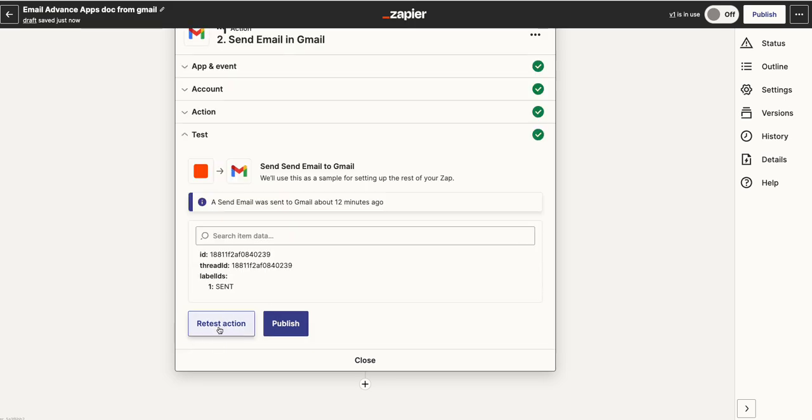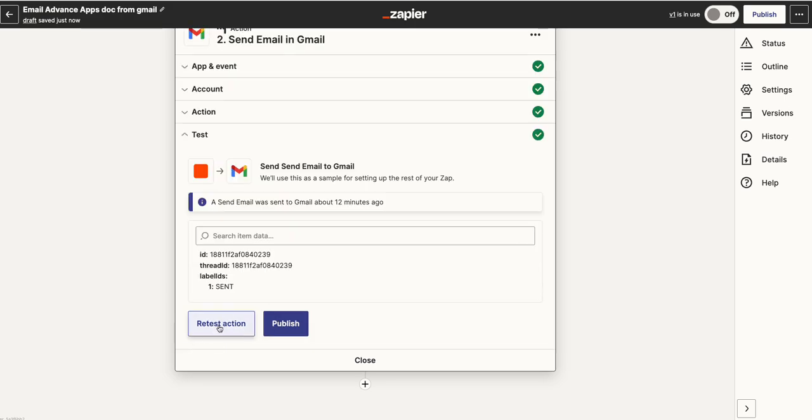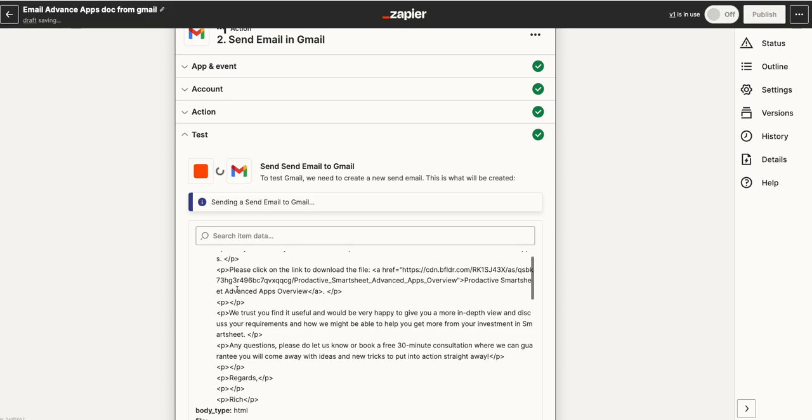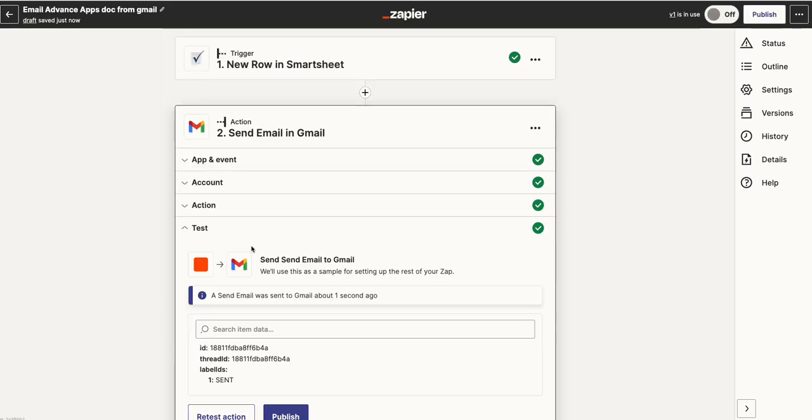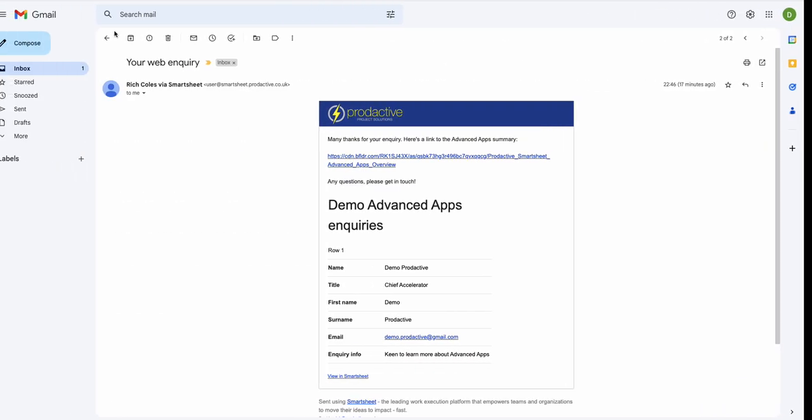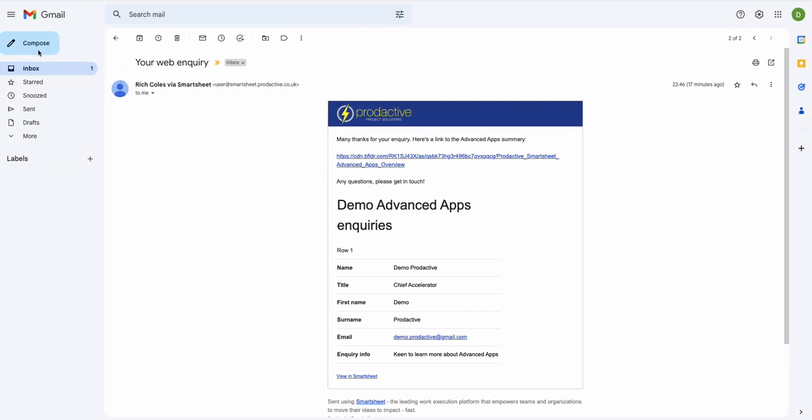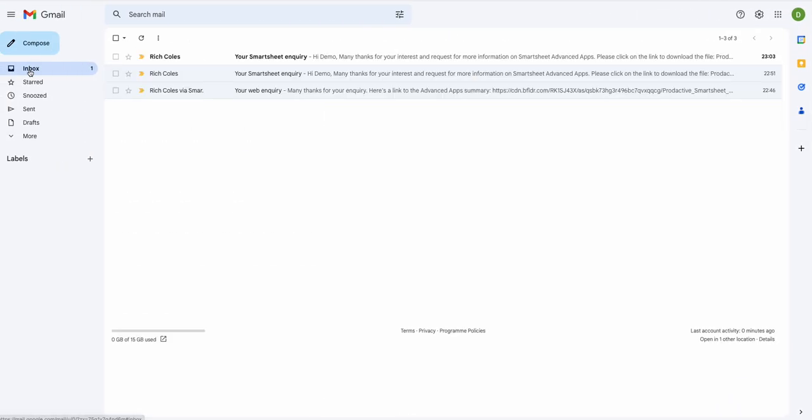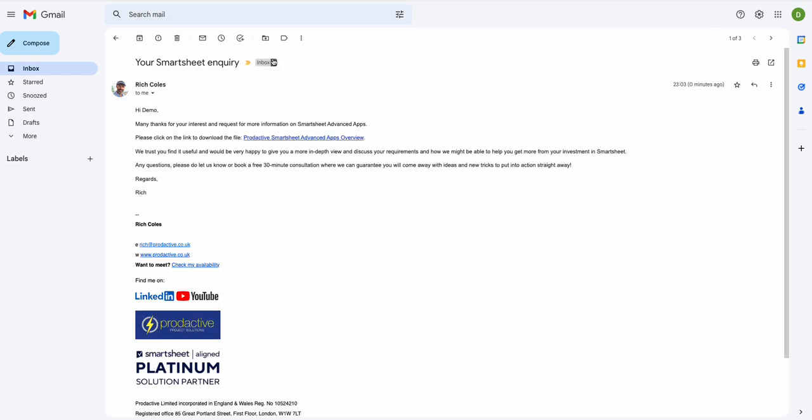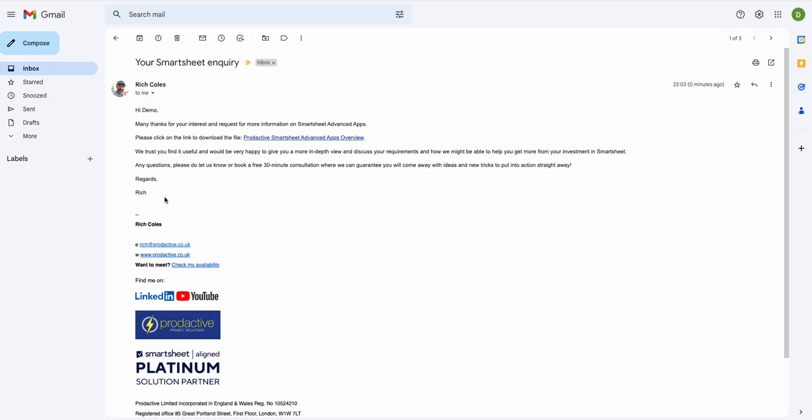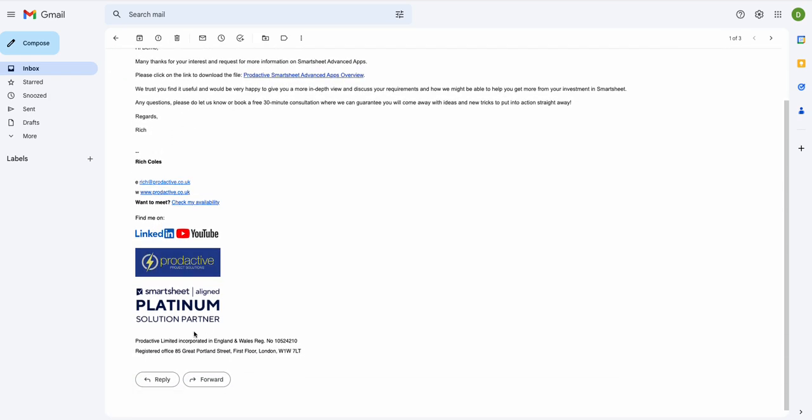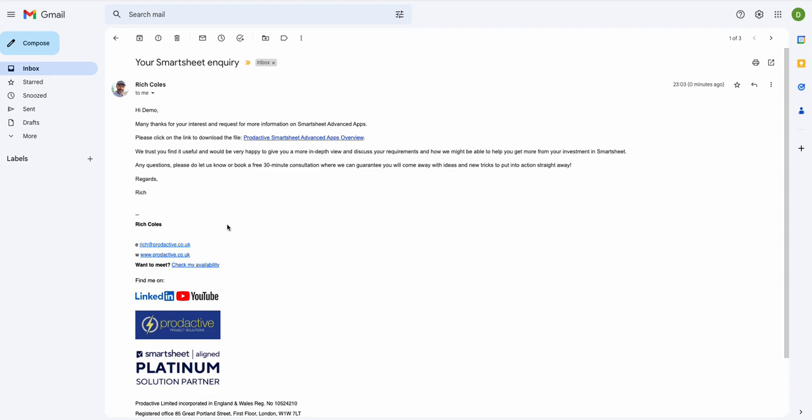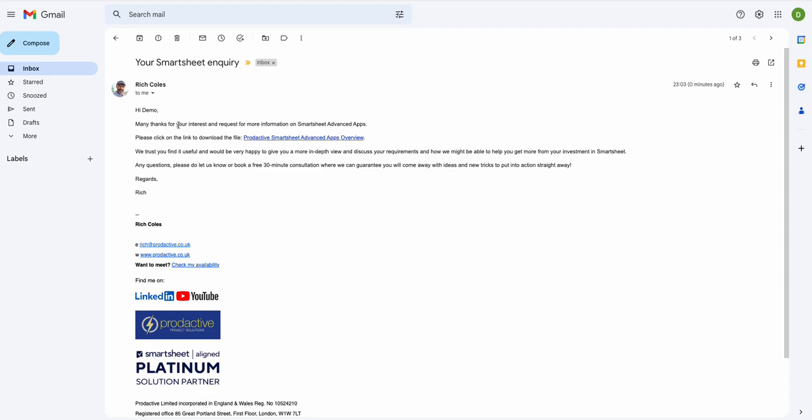What I'm going to do here is I'm going to test it. So if I retest the action, what it's going to do is it's going to send this email, and this email has just been sent to the account here. So if I go back to my inbox here, you can see 'Your Smartsheet inquiry.' If we click on it: 'Hi Demo, many thanks for your interest and request for more information on Smartsheet apps. Please click and download'—to download the file Productive Smartsheet Apps Overview. Trust it's useful, etc., and then the signature block. So this has come from here.